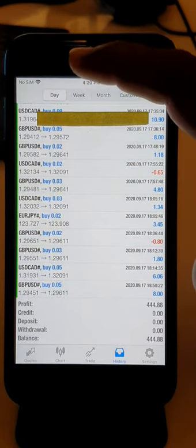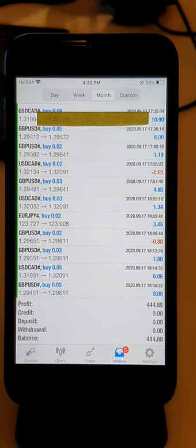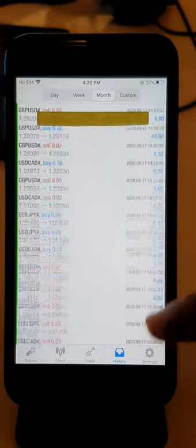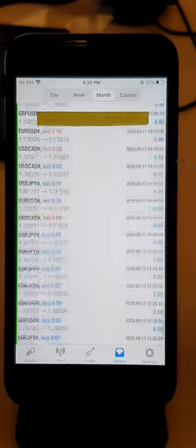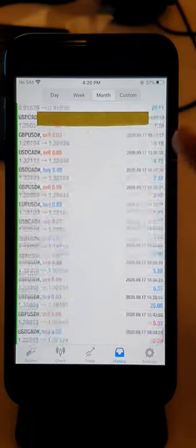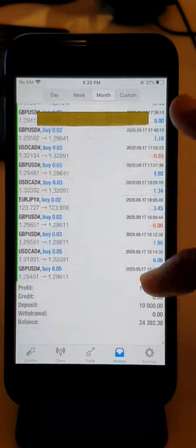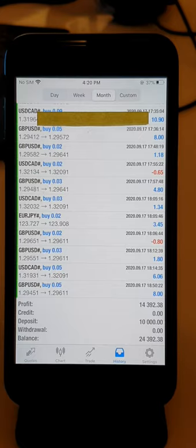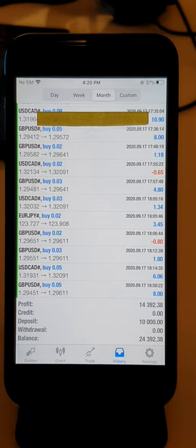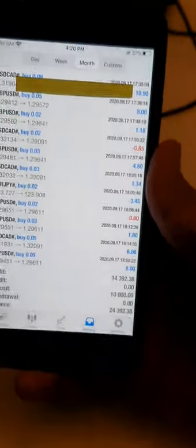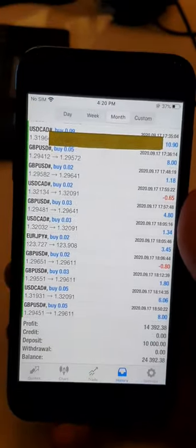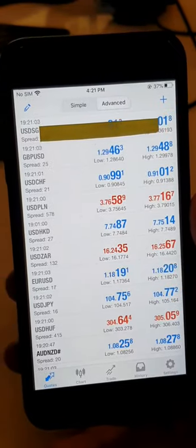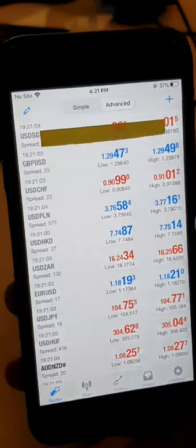Profit is $14,000 USD, deposit is $10,000 USD, balance is $24,392. Now we will show you the same client's second account. Please verify this detail completely. This is another account - the same client's different account.